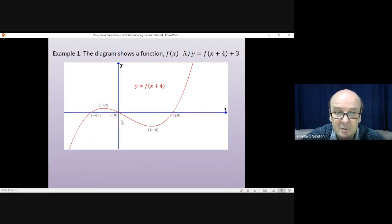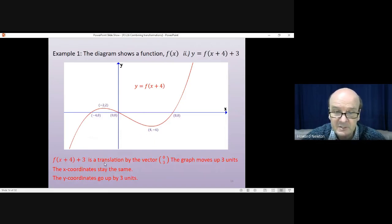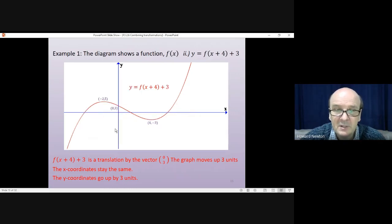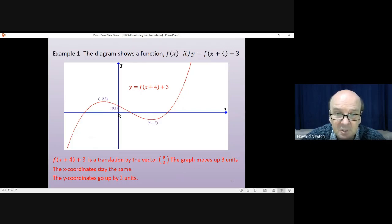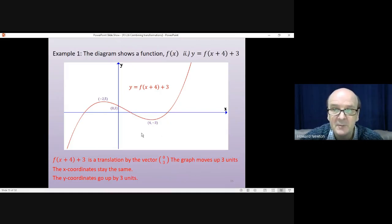After shifting left, the crossing points become (-4, 0), (0, 0), and (8, 0). The maximum is at (-2, 2) and the minimum at (4, -6). Now we do the plus 3: that's a translation by the vector (0, 3) — the graph moves up by 3 units. The x-coordinates stay the same; the y-coordinates go up by 3. So the maximum goes up to (-2, 5), the crossing point on the y-axis goes to (0, 3), and the minimum goes to (4, -3). We don't know the crossing points on the x-axis. That's the second example done: y = f(x + 4) + 3.